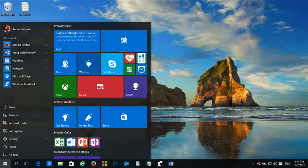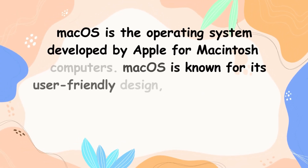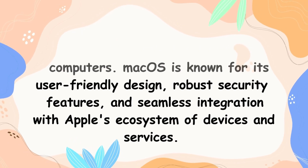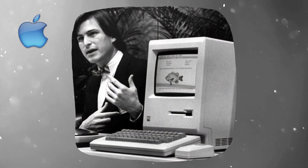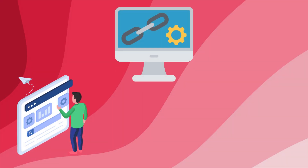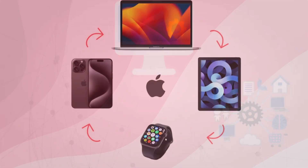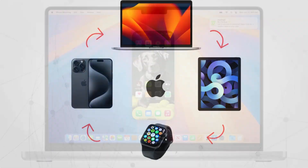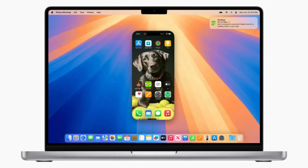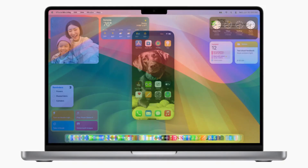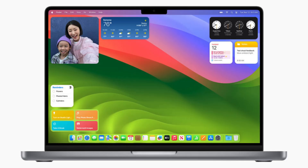Windows 11 is available as a free upgrade for Windows 10 devices that meet the system requirements. The second example is Apple Mac operating system. Mac OS is developed by Apple for Macintosh computers and is known for its user-friendly design, robust security features, and seamless integration with Apple's ecosystem of devices and services. The latest version is Mac OS Sequoia, version 15, released on September 16, 2024. It's the successor to Mac OS Sonoma and includes features like iPhone mirroring, major Safari updates, a new passwords app, and Apple Intelligence.